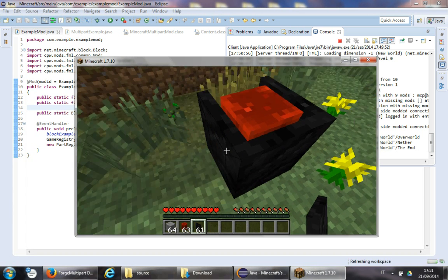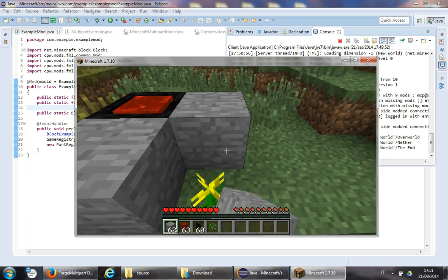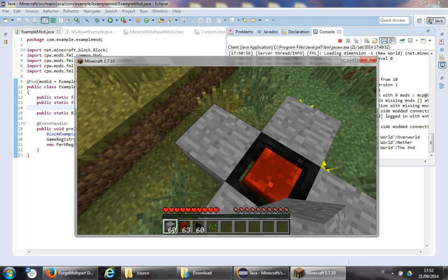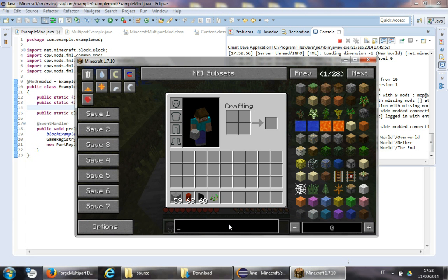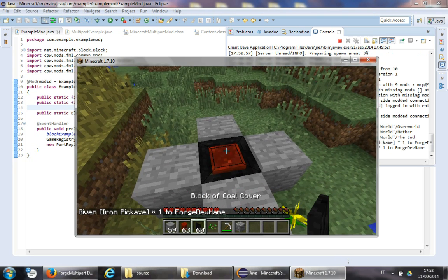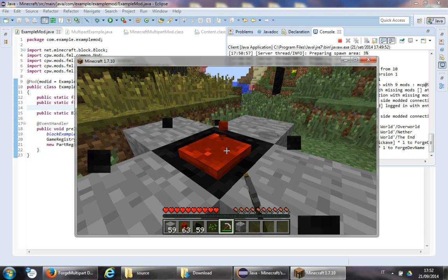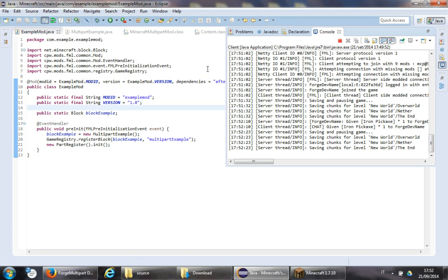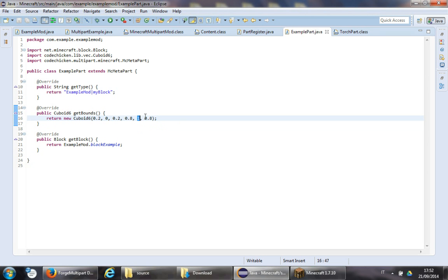A block is basically a multipart. But as you can see, it's all in one block space. You can't put a cover over it because the block bounds — looking at ExamplePart — go from zero to one. This is not enough space for a cover to exist.